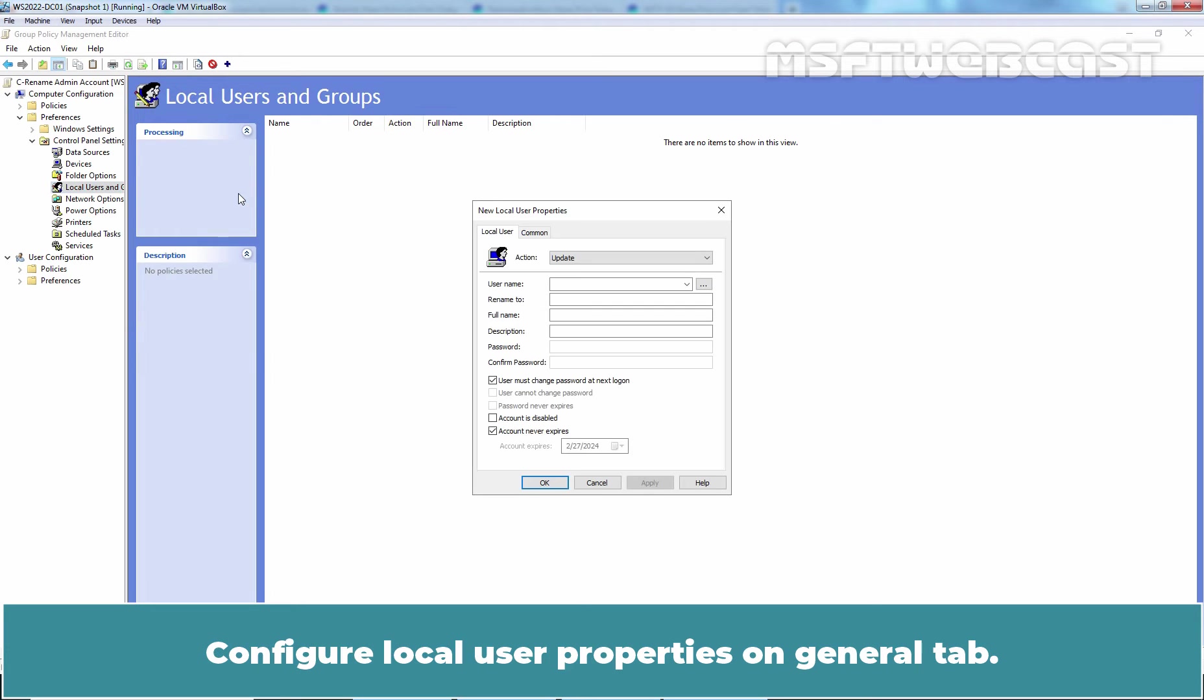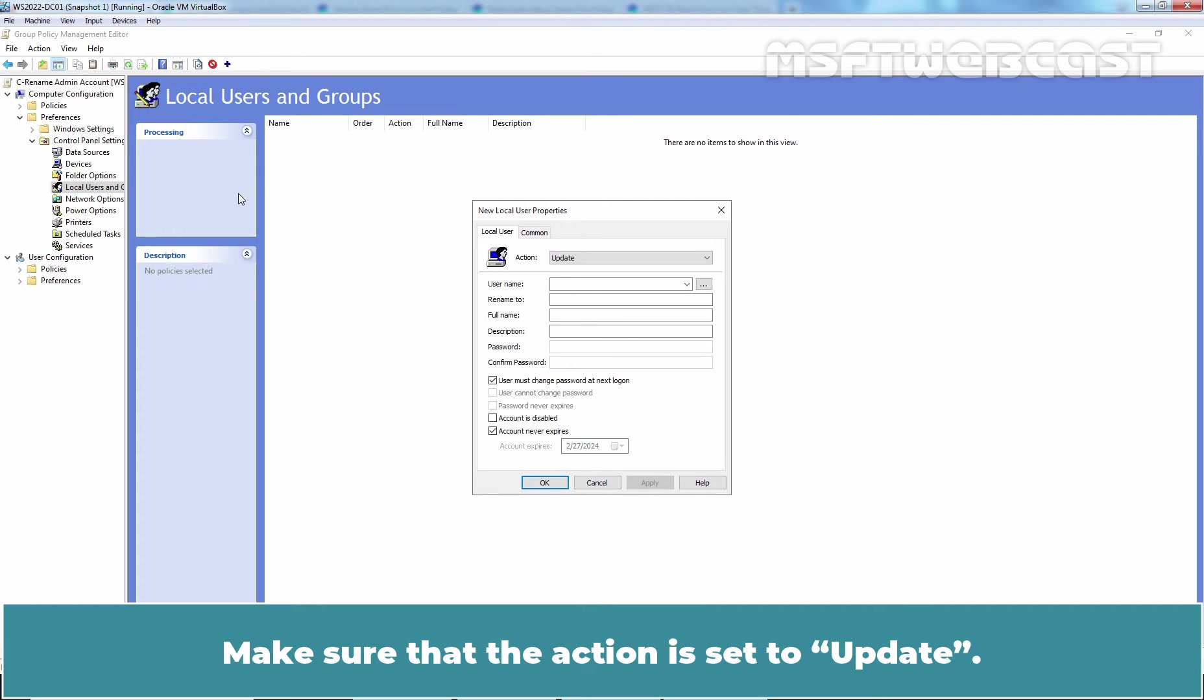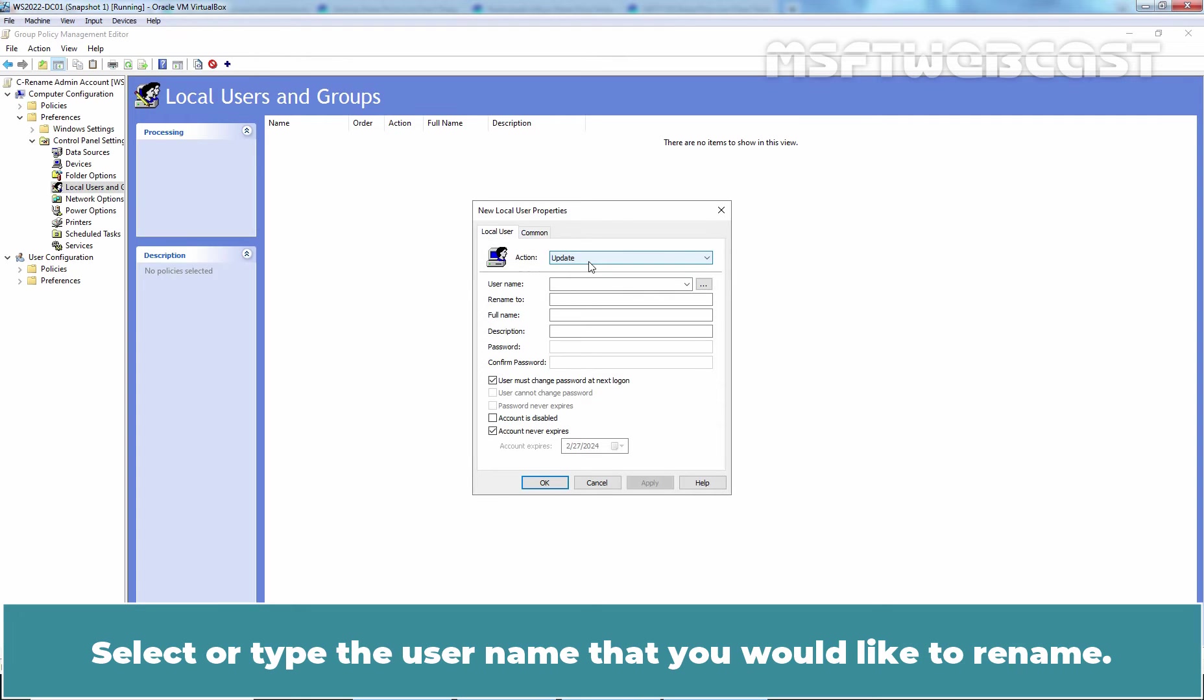Configure Local User Properties on General tab. Make sure that the action is set to Update. Select or type the username that you would like to rename.